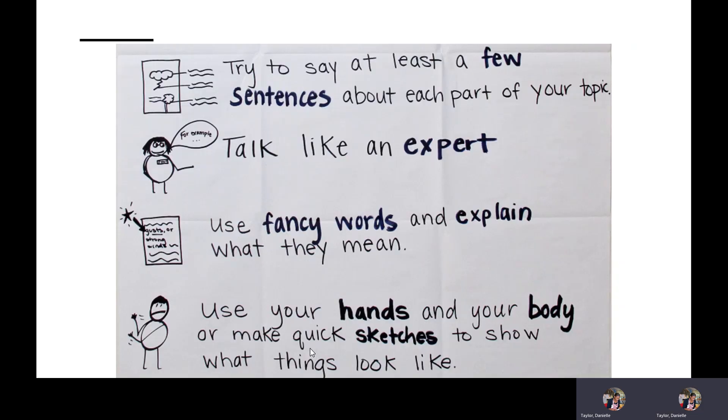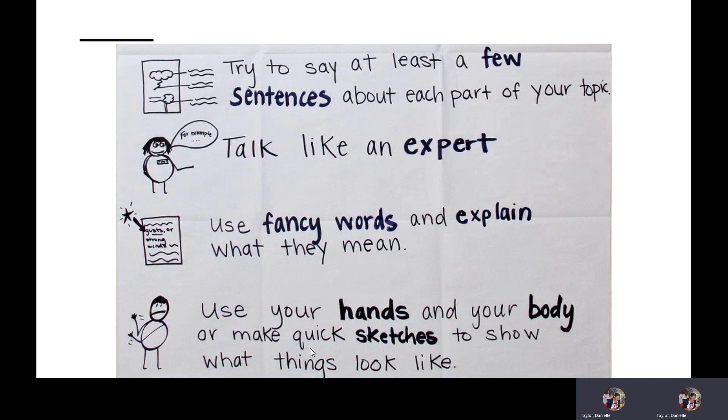Try to say at least a few sentences about each of your topics. Talk like an expert. Use fancy words and explain what they mean. Use your hands and your body or make quick sketches to show what things look like.